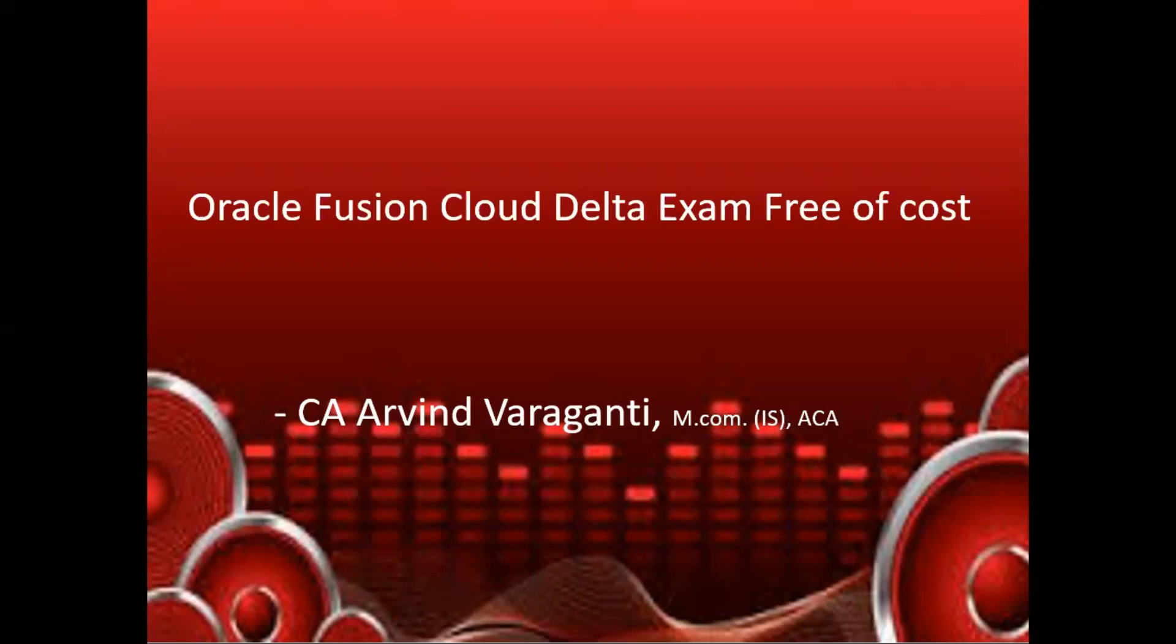In this video, I will dive deeper into the details of this particular update. This is Arvind Varaganti and you are watching Oracle EBS and Fusion videos channel.